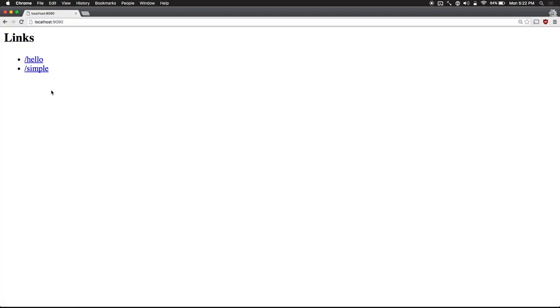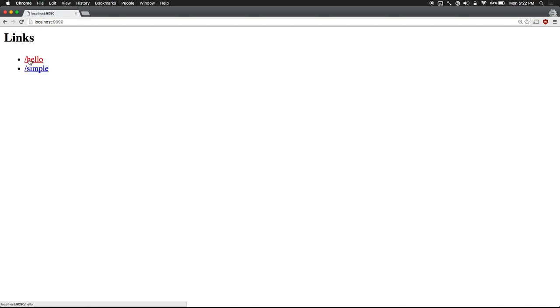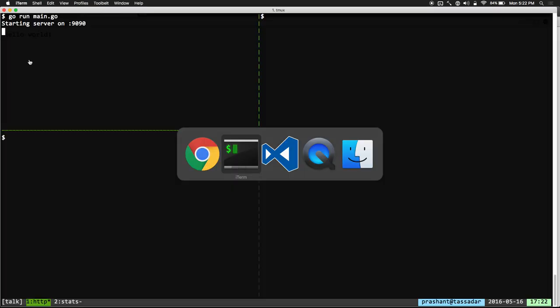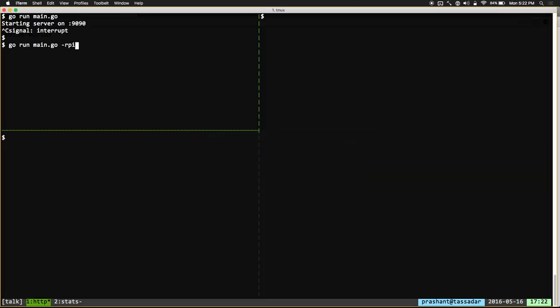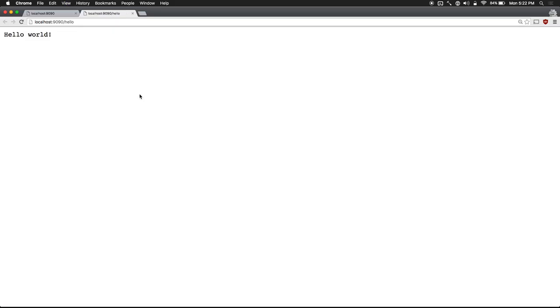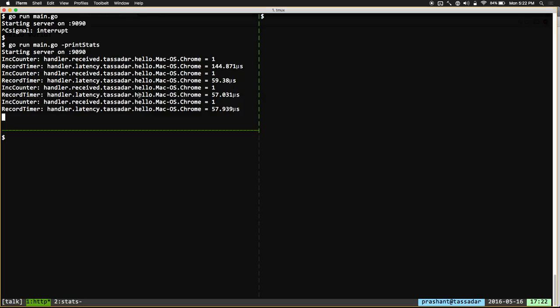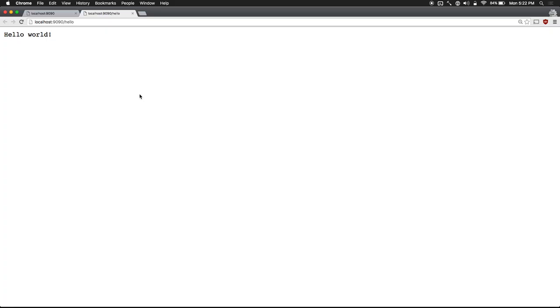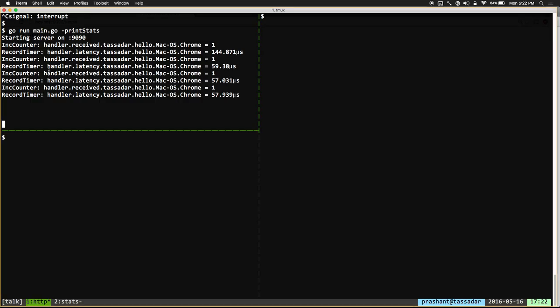Let's now run this and look at the results. As you'd expect, the /simple endpoint doesn't really do anything — it just prints hello world. /hello does the exact same, but when you refresh the /hello endpoint, you'll see that there's a whole bunch of stats being recorded and printed to the console. If we refresh /simple, nothing's being recorded. So that's the only difference we have between /simple and /hello.